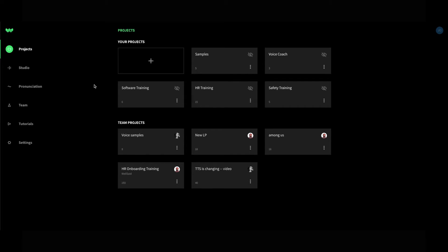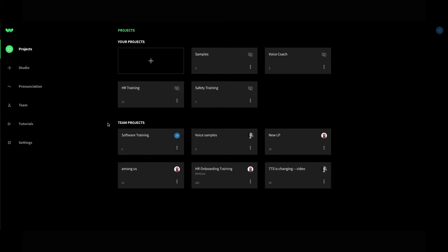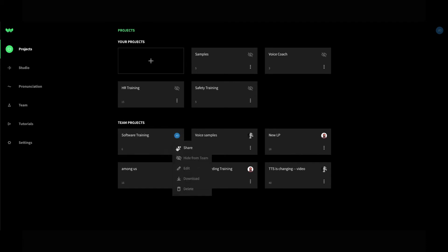To make a project visible, click the three dots on the project folder, then click Show Team. To hide a project, click the three dots on the project you wish to hide, then click Hide from Team.